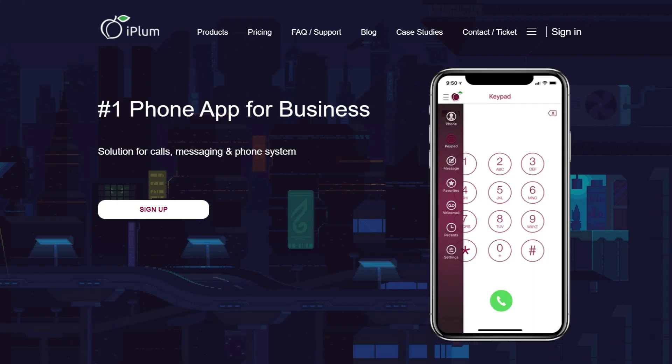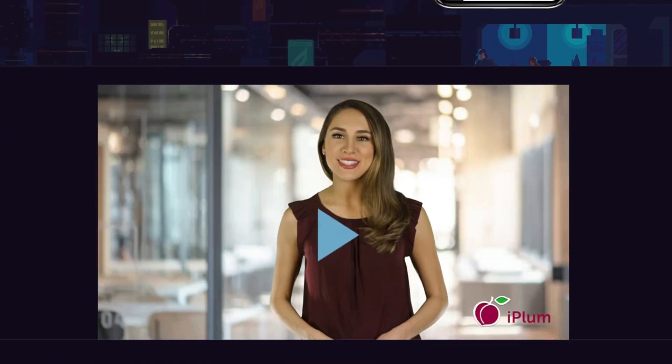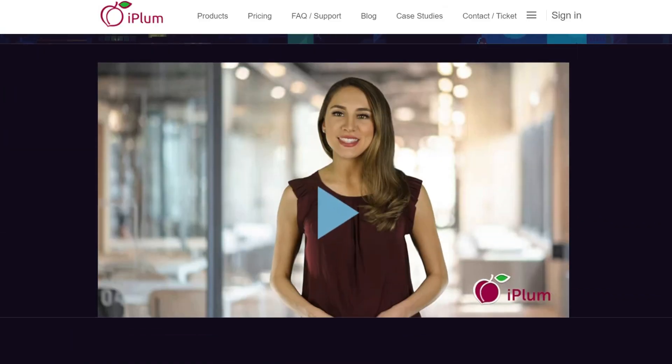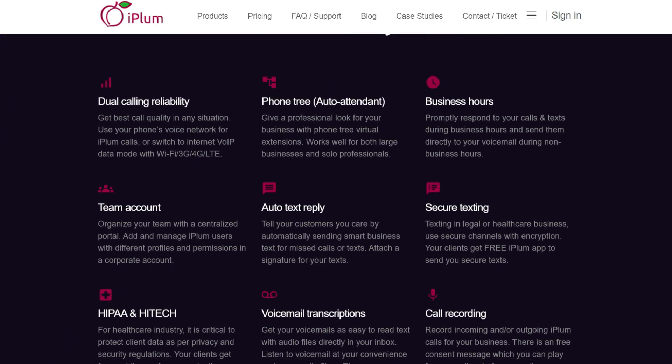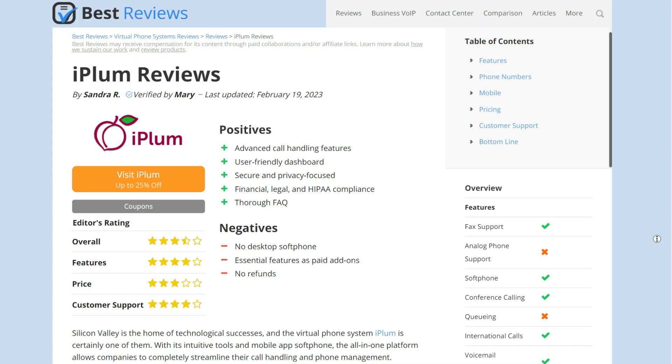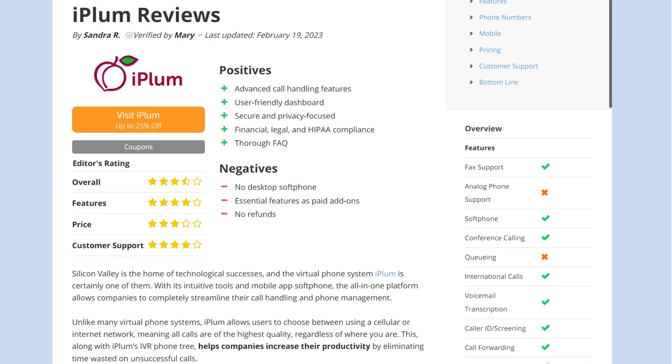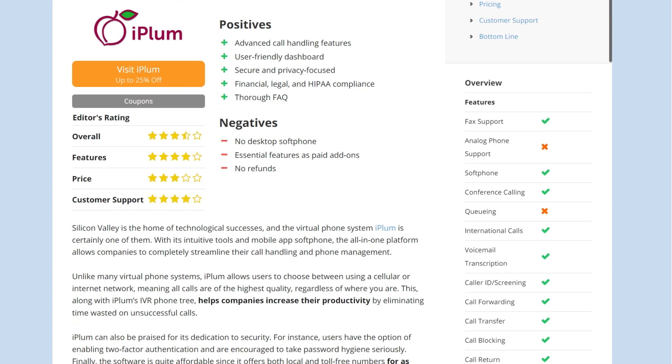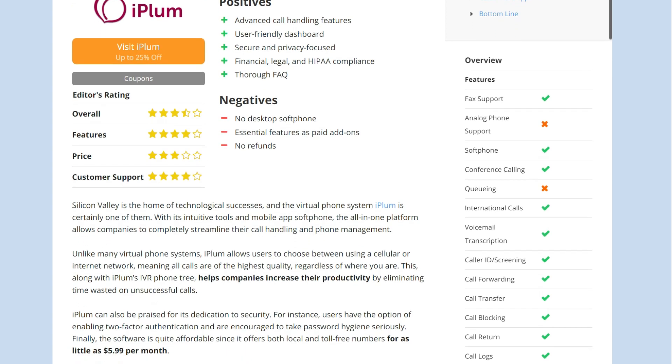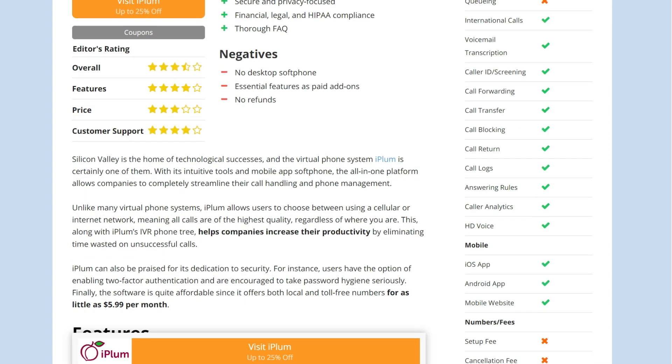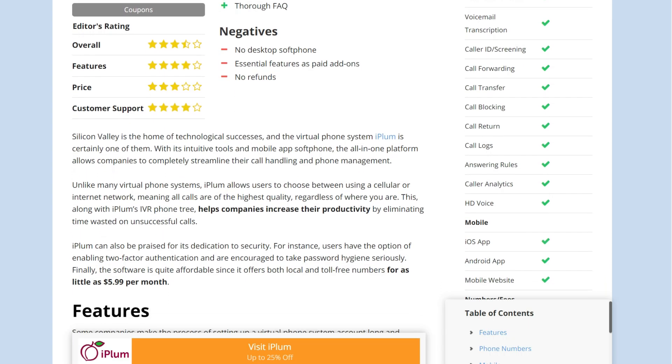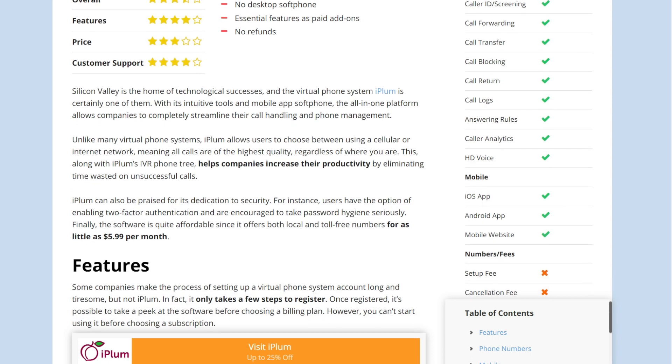iPlum is an easy to use and secure platform with various call handling features and a mobile app that's much more than just a soft phone. But before getting into detail, don't forget to take a look at the written review to stay in the loop about iPlum's new features and current prices. With that behind us, let's see what this virtual phone system has to offer.